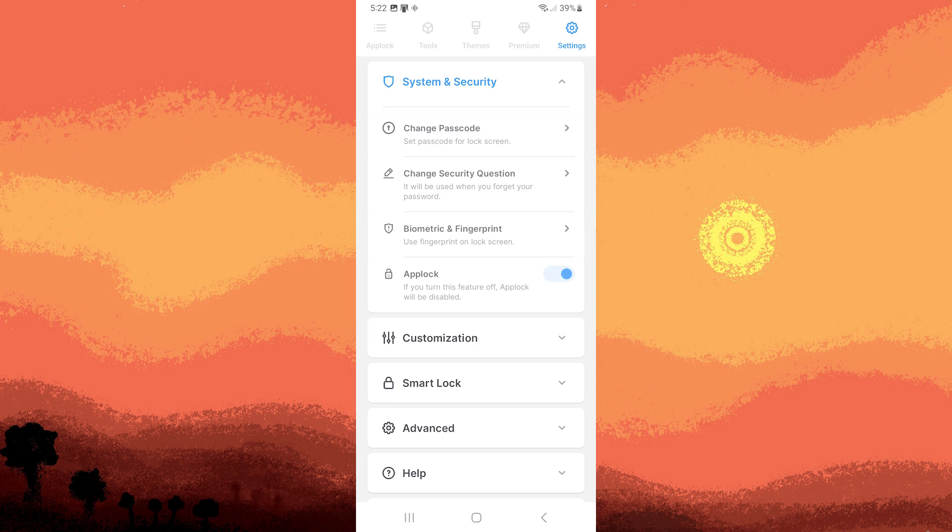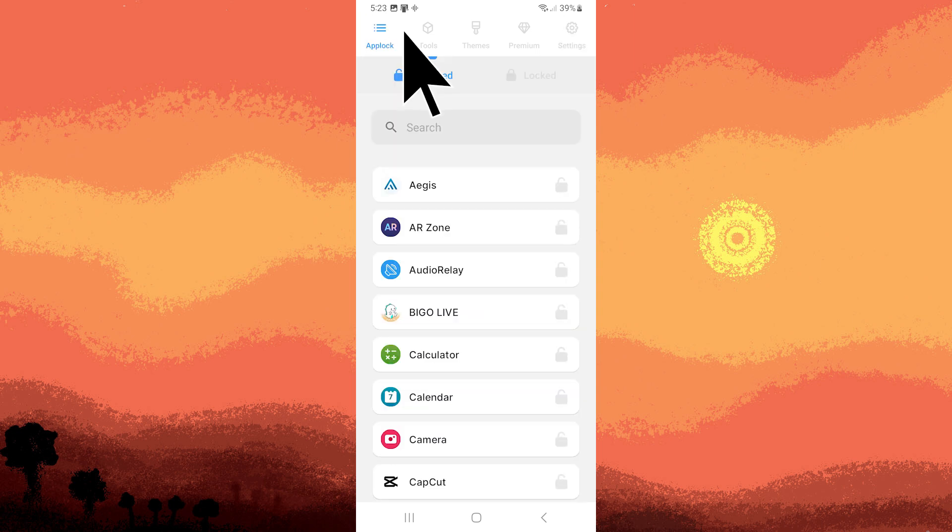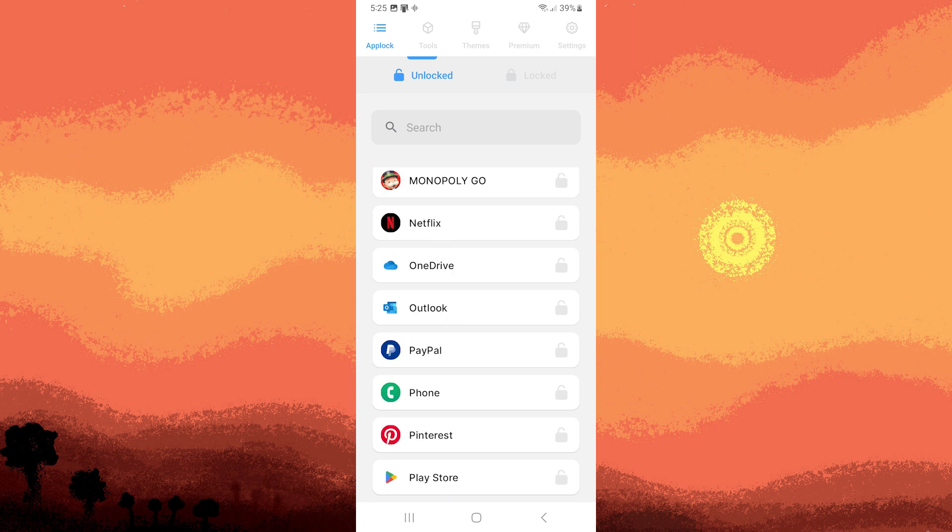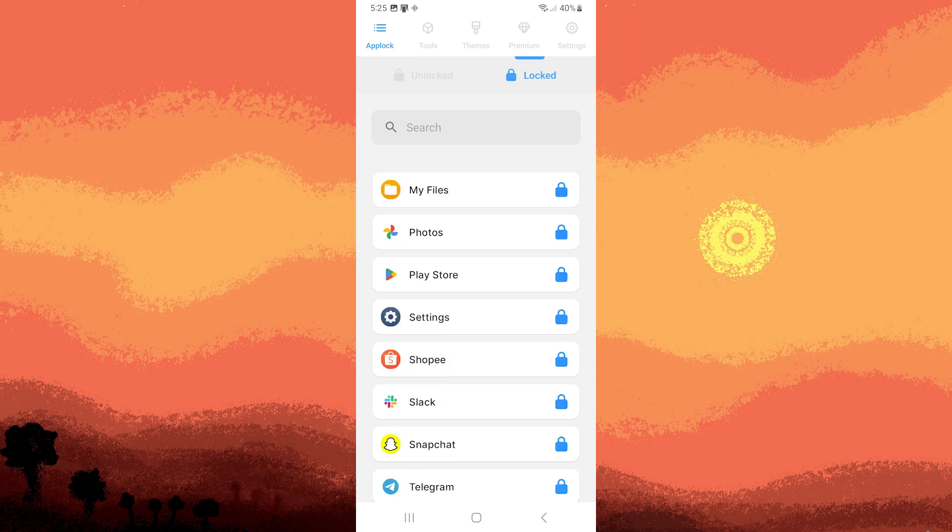Now to prevent installing apps on an Android device, return to Applock. Tap on Unlock in the top left corner. Find Google Play Store and tap on it. The Google Play Store will now move to the Locked section ensuring that no one can download apps without your permission.